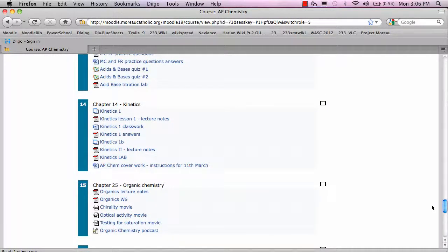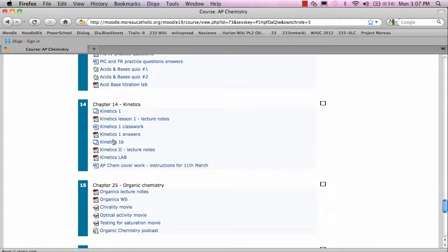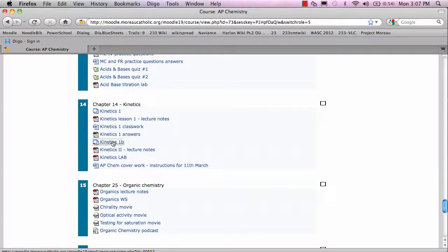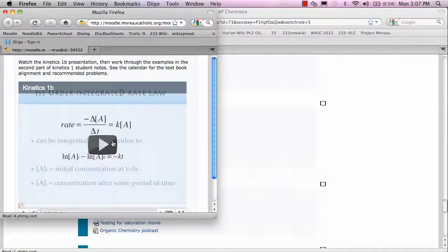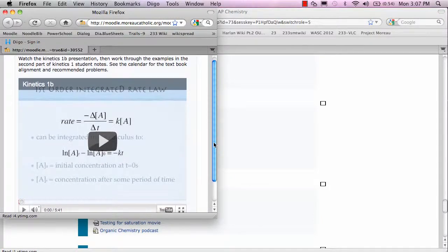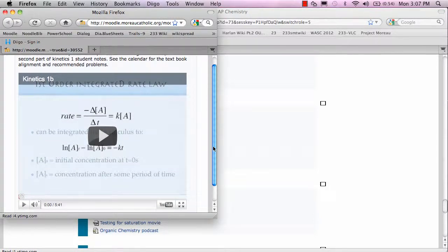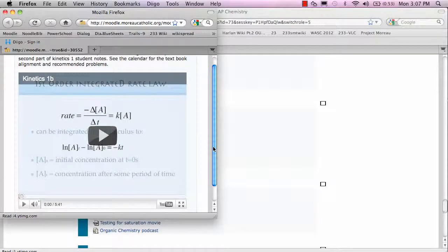In a flipped classroom, the students will do what would have been the homework in class and what would have normally been the classwork at home. So at home, they would come here to the webpage under the new topic, and this takes them to a podcast which they can then download onto an iPod or their computer, or they can watch it right here.